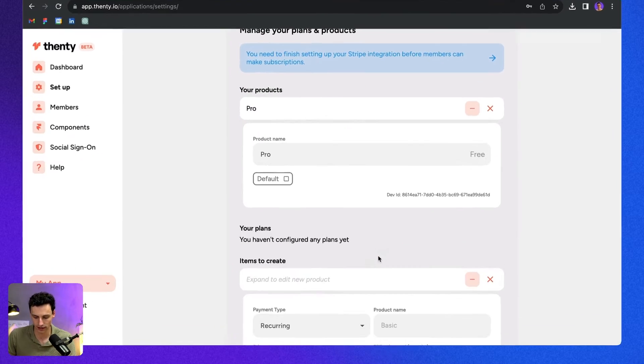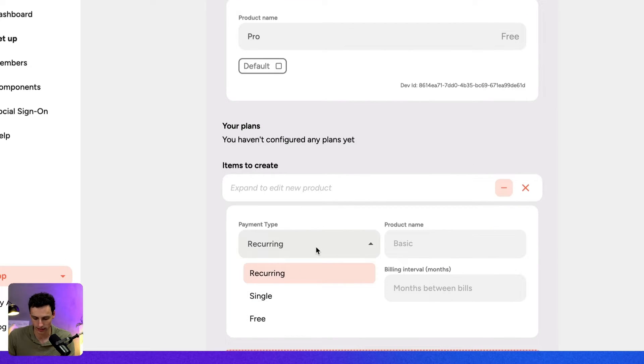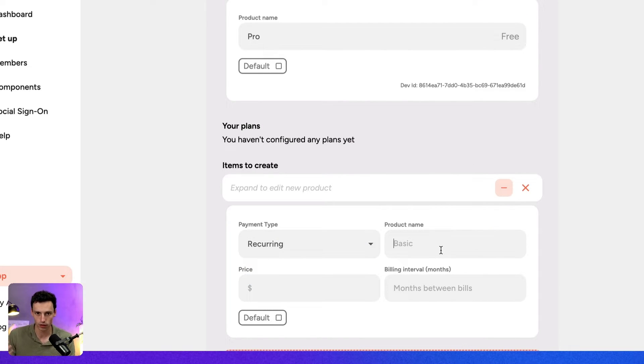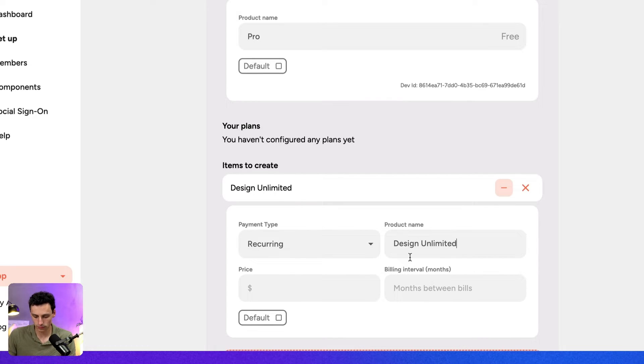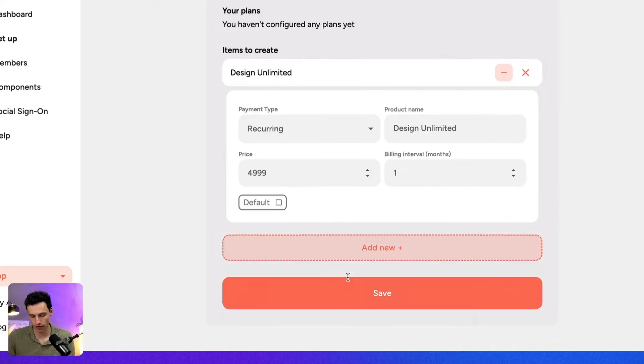For example, if we wanted to create a subscription service like DesignJoy, where someone subscribes to our design services at a monthly cost, we could set up a plan here. Let's create a new plan, call it a recurring plan — meaning it's going to be billed recurringly — and call it Design Unlimited. Let's set the price to $4,999, billed every month. The great thing about Fenty is it connects directly to Stripe, so there are no extra payment processing fees like Lemon Squeezy's 5% cut — everything's done through Stripe.